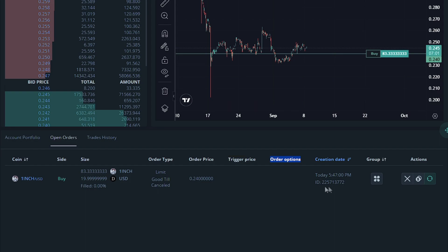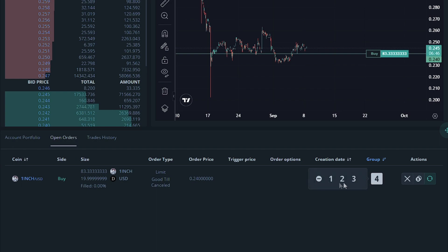Creation date shows the date that this was created. Group will allow you to add this trade to a group in order to be more organized.